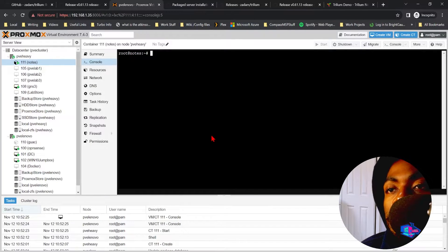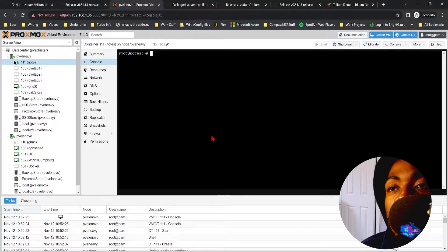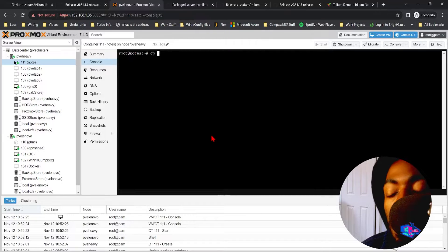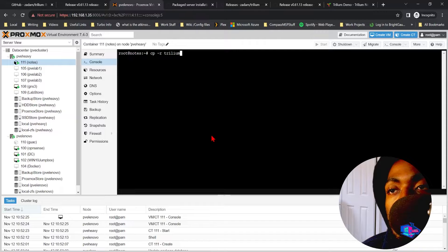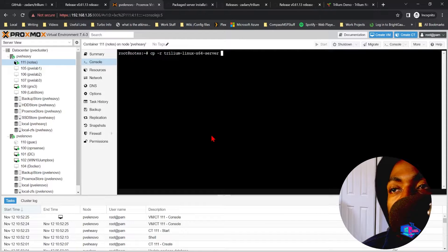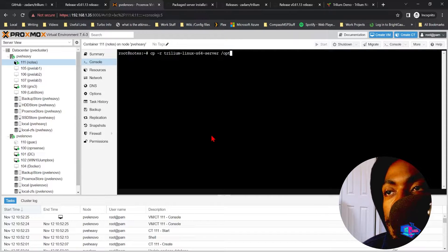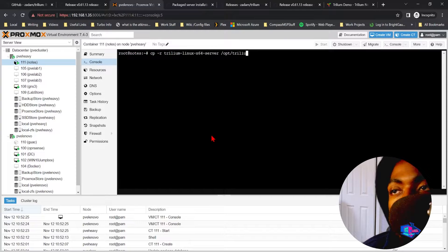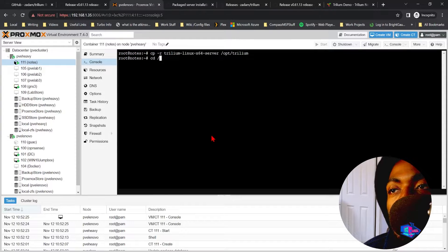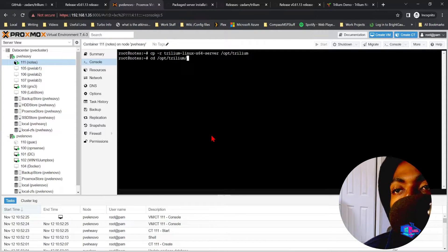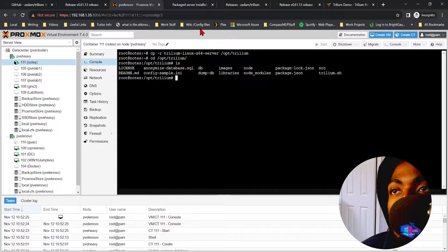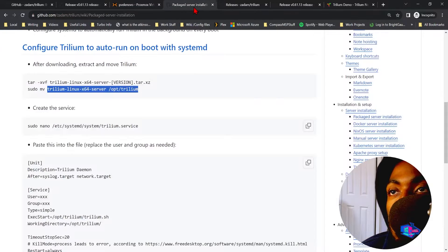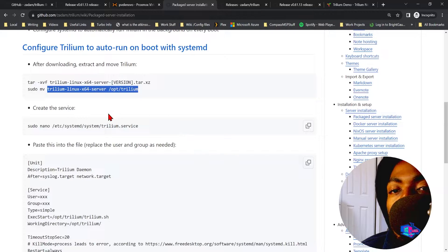So now that Trillium is running in the background, what we then want to do is copy the contents of the trillium-linux-x64 to /opt/trillium. Cool. Now when we cd to /opt/trillium and we ls, you can see we have the contents of our directory there.